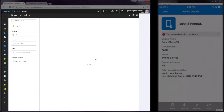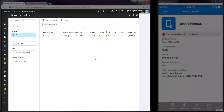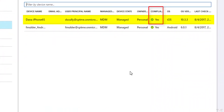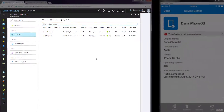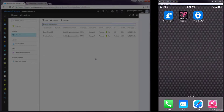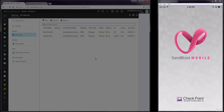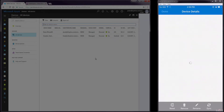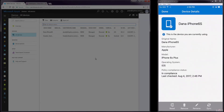Navigating to Devices All Devices in the Microsoft Intune Portal and refreshing the panel, we can see that the iOS device is again compliant. On the iOS device, we can see the Sandblast Mobile Protect app is in the green state and that the Company Portal app now shows that the device is compliant.